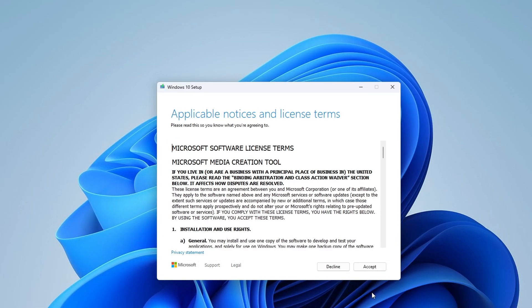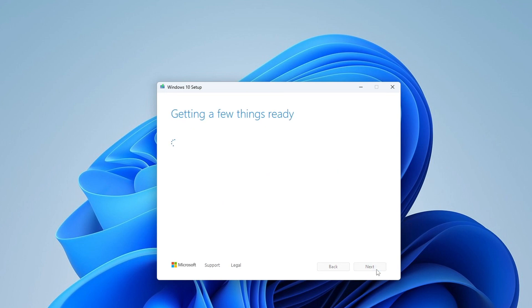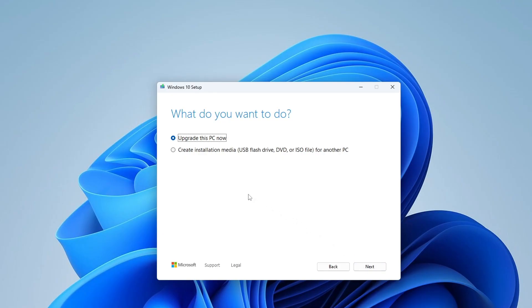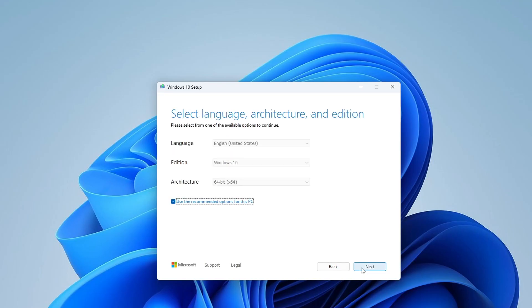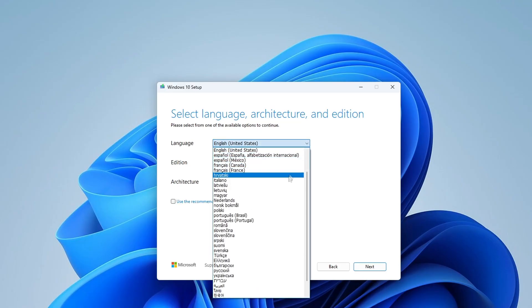Here you must accept the license terms. Accept. In this window I select to create a bootable USB flash drive. Next.